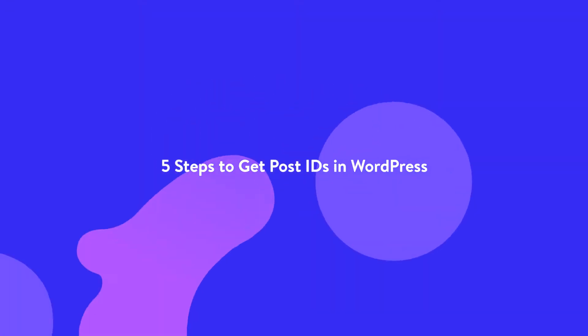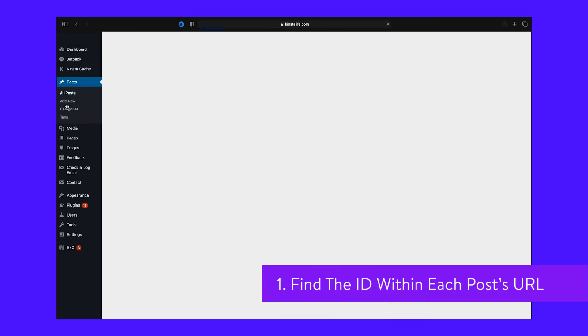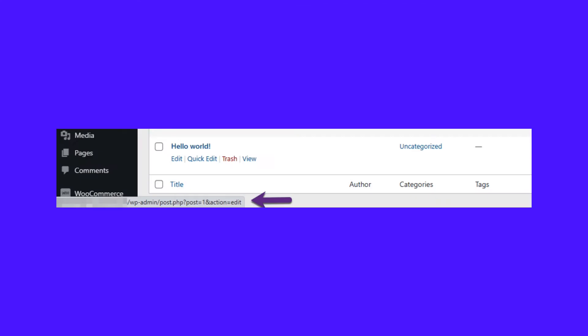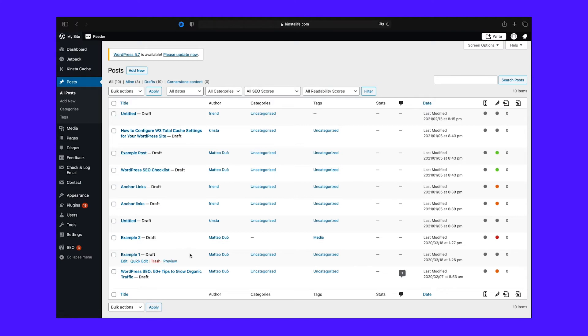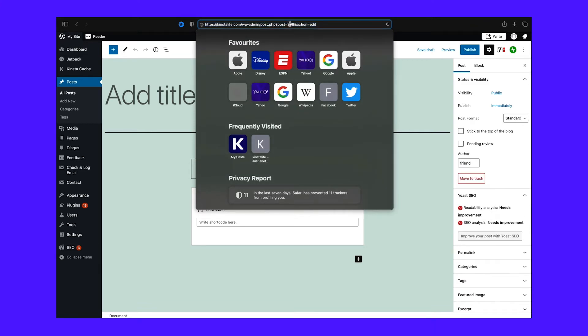The easiest way to find a post's ID in WordPress is to go to your dashboard and click on the post's menu option. You should see a list of all the posts on your website, and finding their IDs is as easy as mousing over each title. The post's ID comes right after the post equals parameter. If you can't spot the ID clearly, you can open the post using the WordPress editor so its URL will show up in your navigation bar.